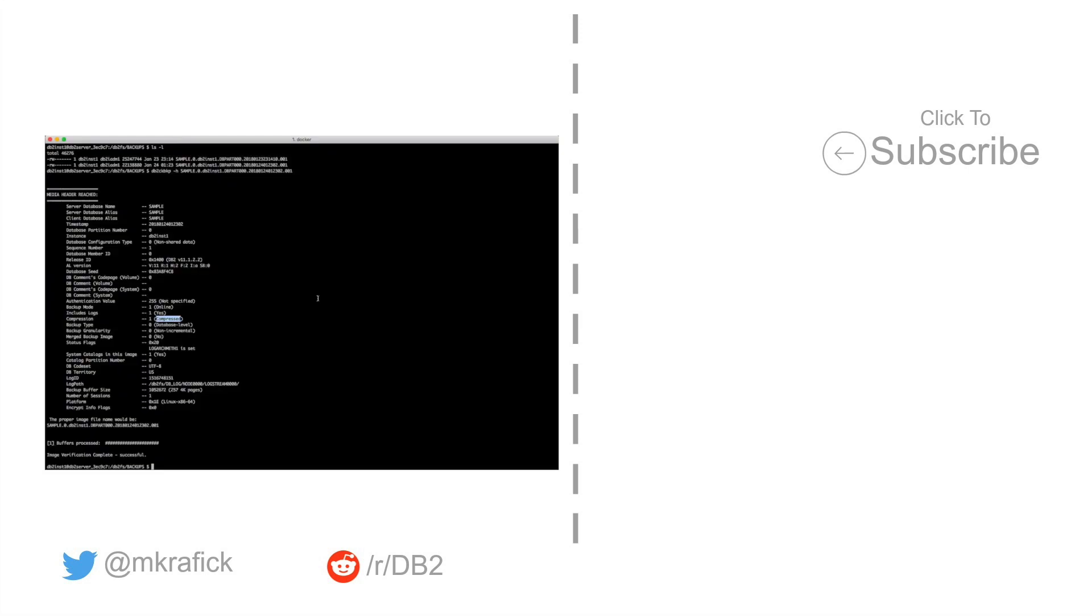So that's it. The offline and online backup commands are extremely similar, it just has to do with what your purpose is later on and how the database architecture around logging is set up.